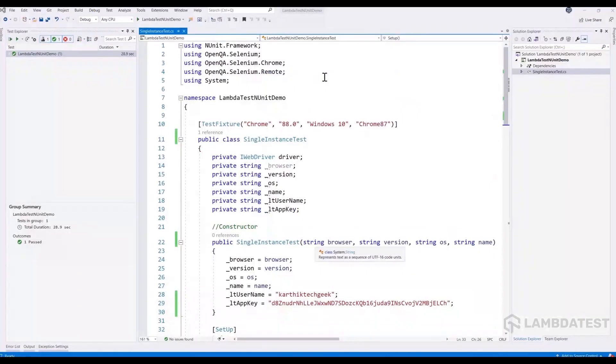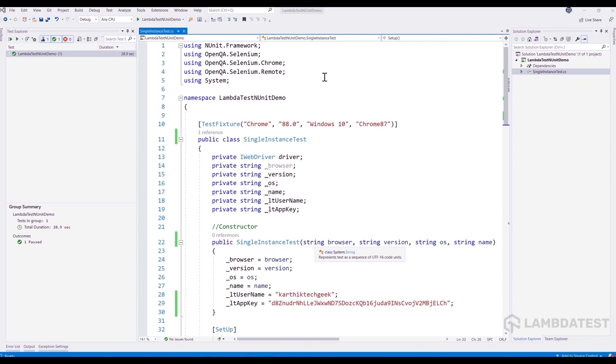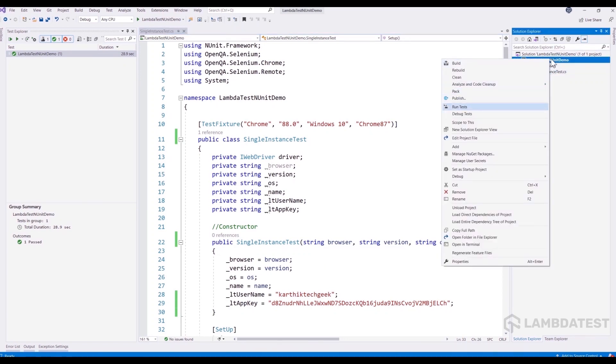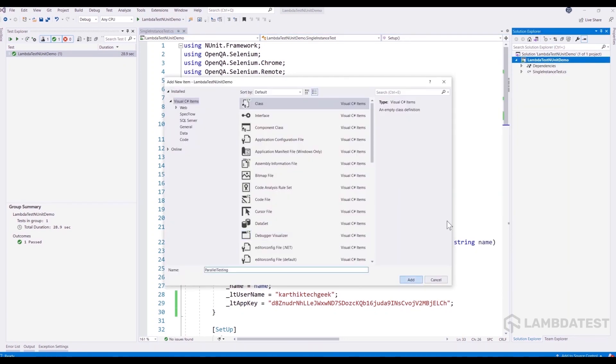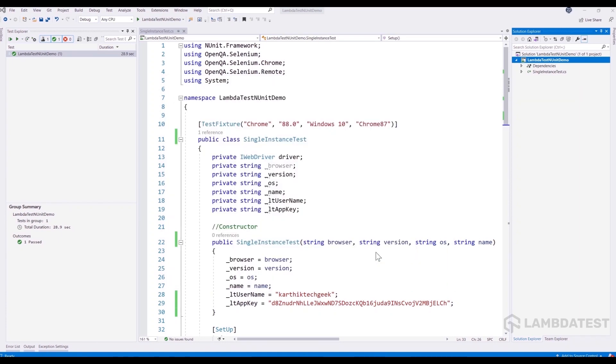Well, as that said, this time we are going to create a NUnit Selenium C-Sharp combo to run parallel test execution on the LambdaTest platform. So I'm going to create a new class. I'm going to call this as parallel testing.